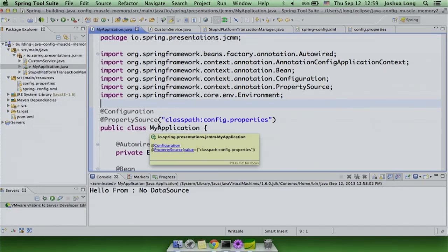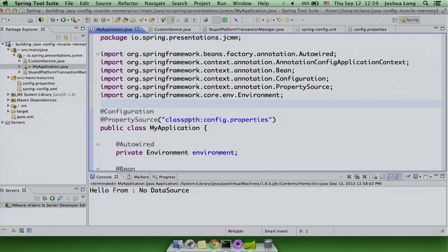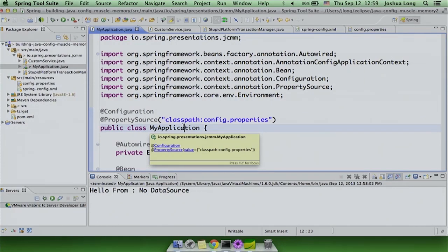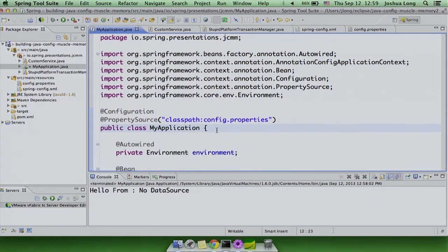I'm actually using Spring 4 here, but I don't think there's anything Spring 4-specific in this demo — Spring 3.1 is really where Java config hit its stride. Show of hands: who's using 2.5? 3? 3.1? Anyone using 4? We've had Java configuration in Spring since 2005 — not in the core framework but as an adjacent project. When it was finally folded into the core in 2009, we redoubled our efforts, and 3.1 is really where it hit its stride.